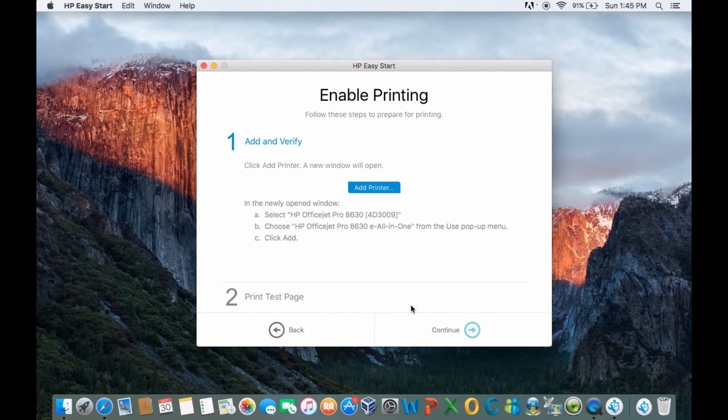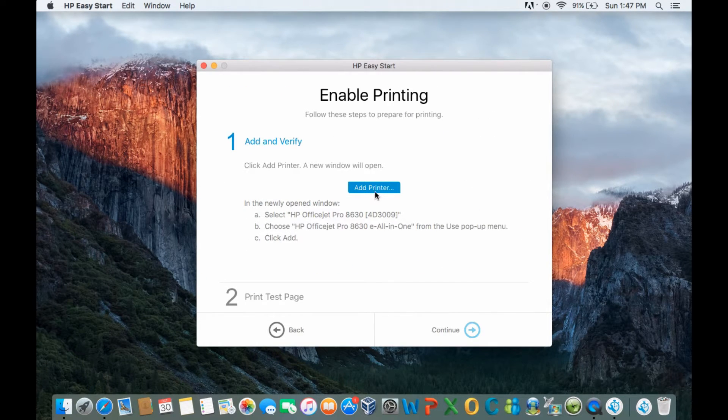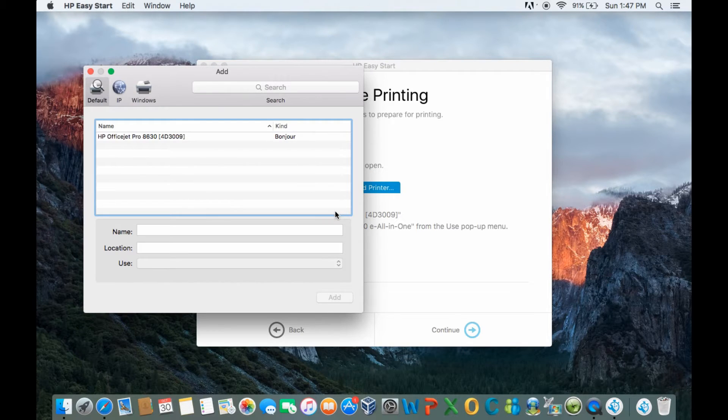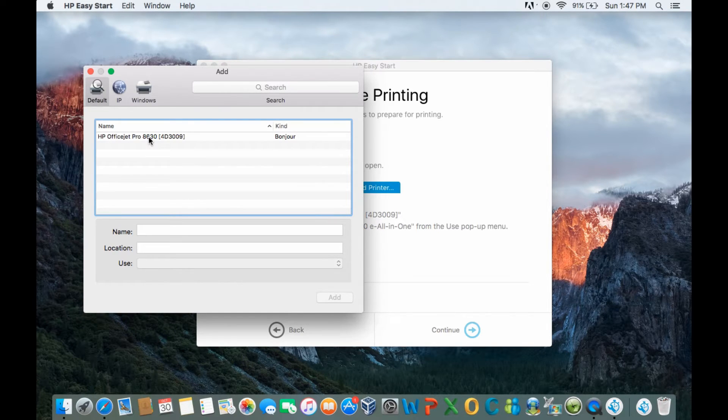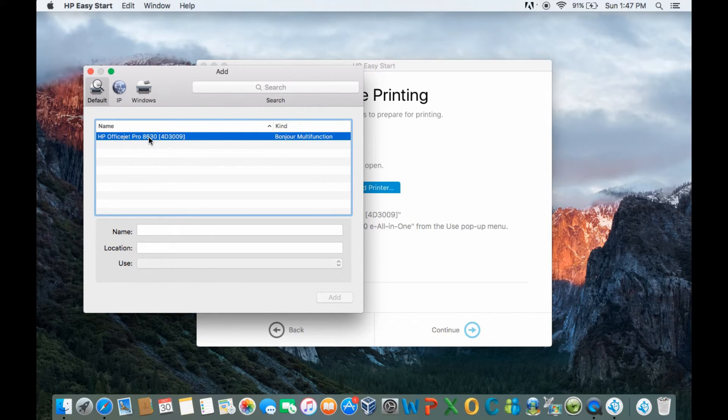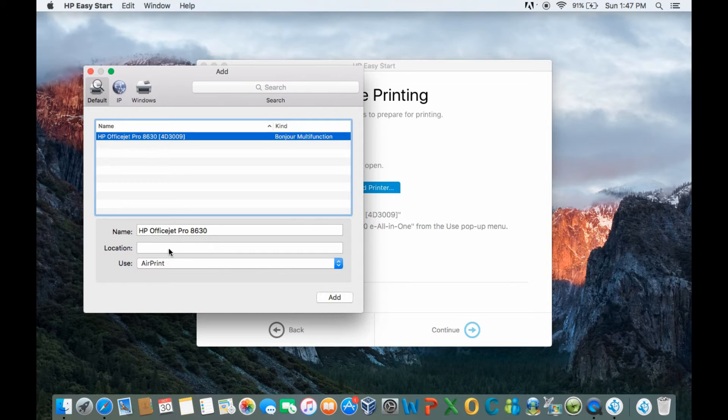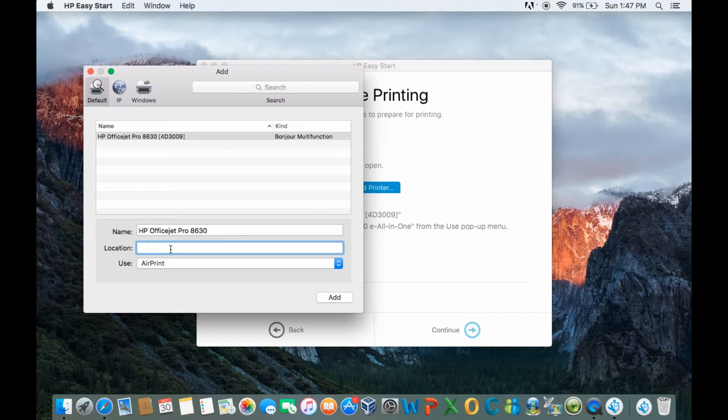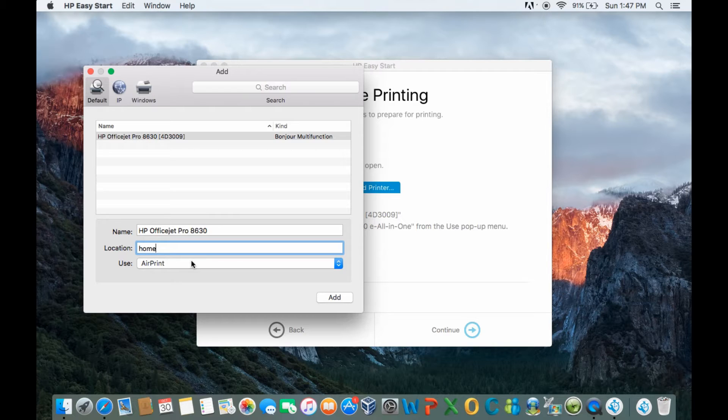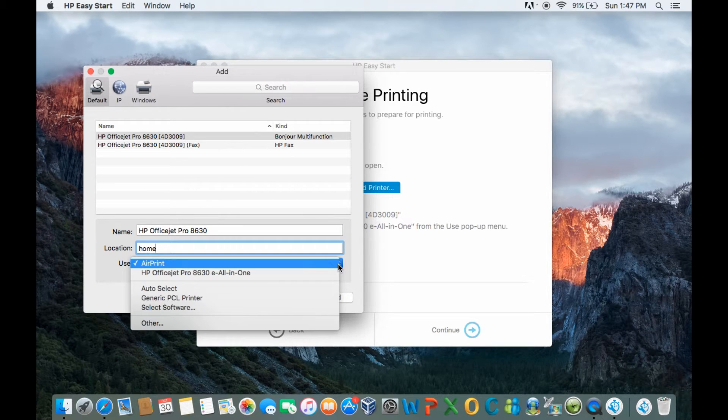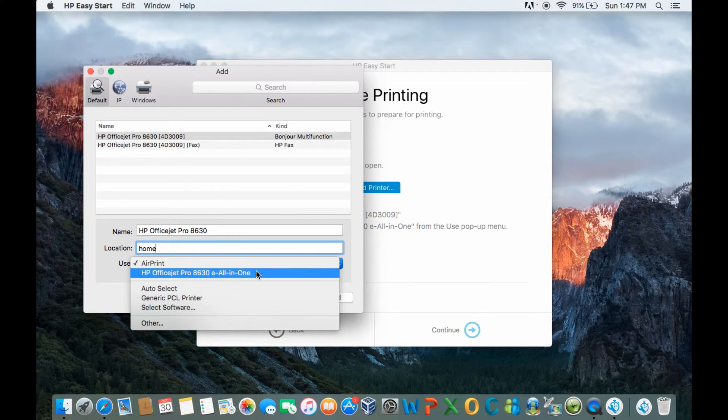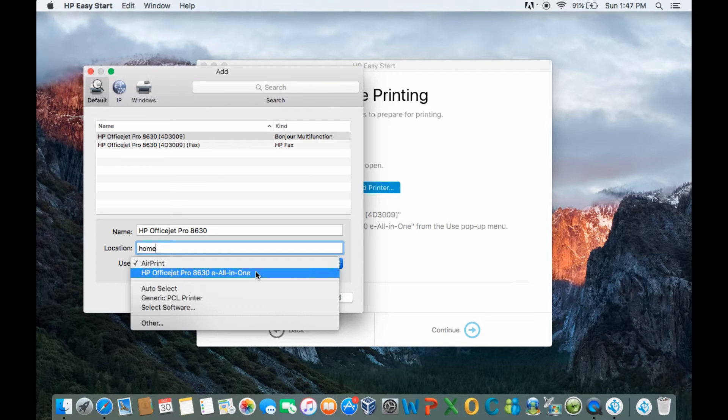Next, we will need to add printer. Let's select our printer. The location will be home. For use, we will select the HP OfficeJet Pro 8630 all in one.